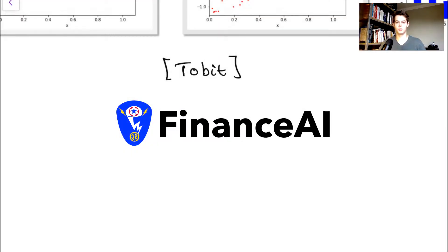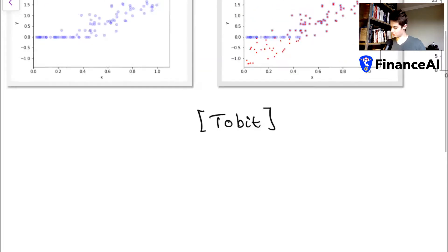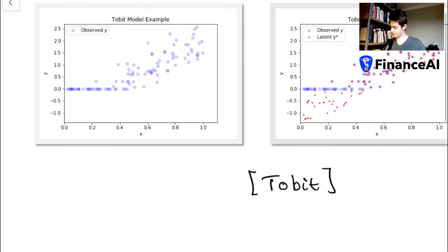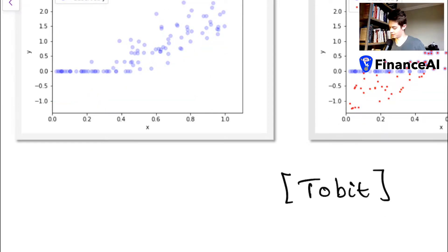Hi everyone. Today we're going to be deriving the log-likelihood function for the Tobit model. As a reminder, this is the data we're trying to fit, and there's censoring at this value which we're going to call c to keep it general, but in this case c is equal to zero.